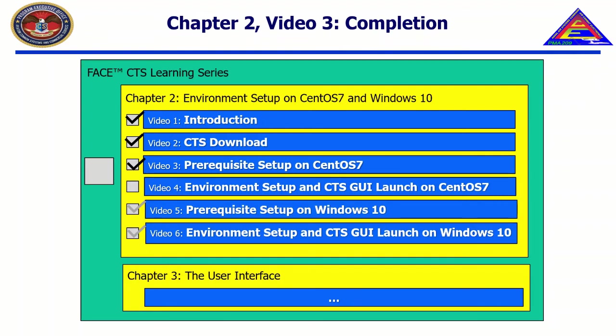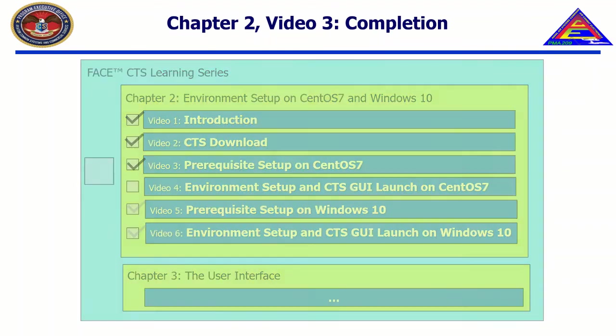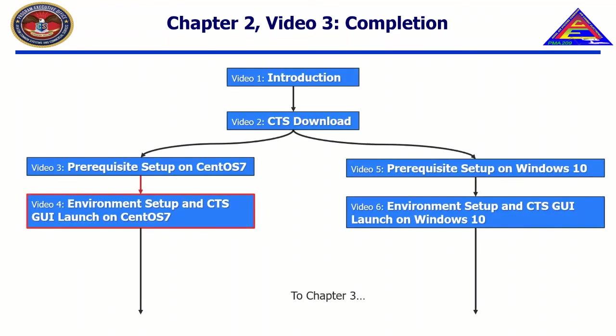In this video, we have installed and configured all prerequisites for the face conformance test suite 3.1.0. In the next video, environment setup, including setup of environment variables, execution of CTS binaries, and successful execution of the CTS will be demonstrated.